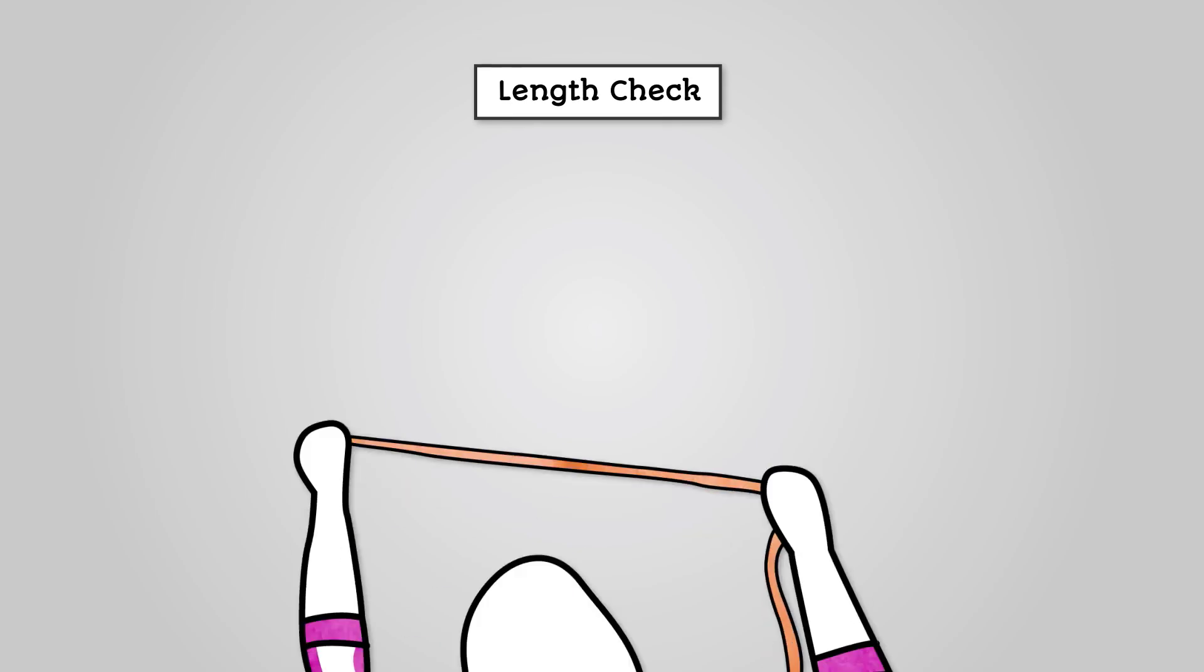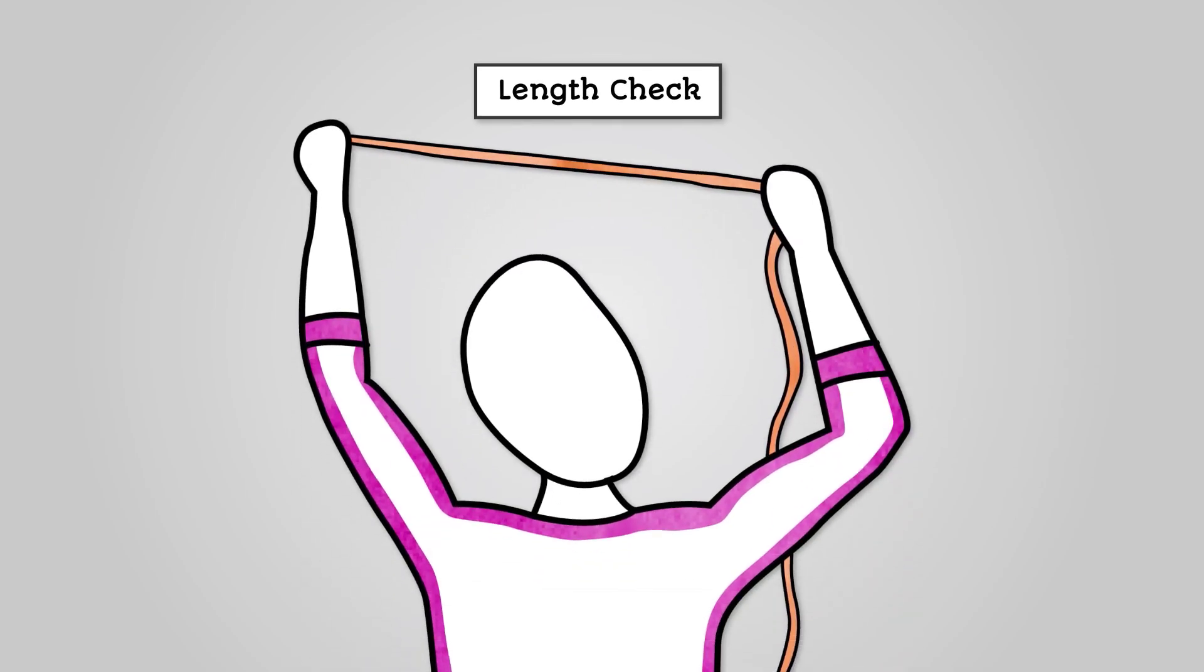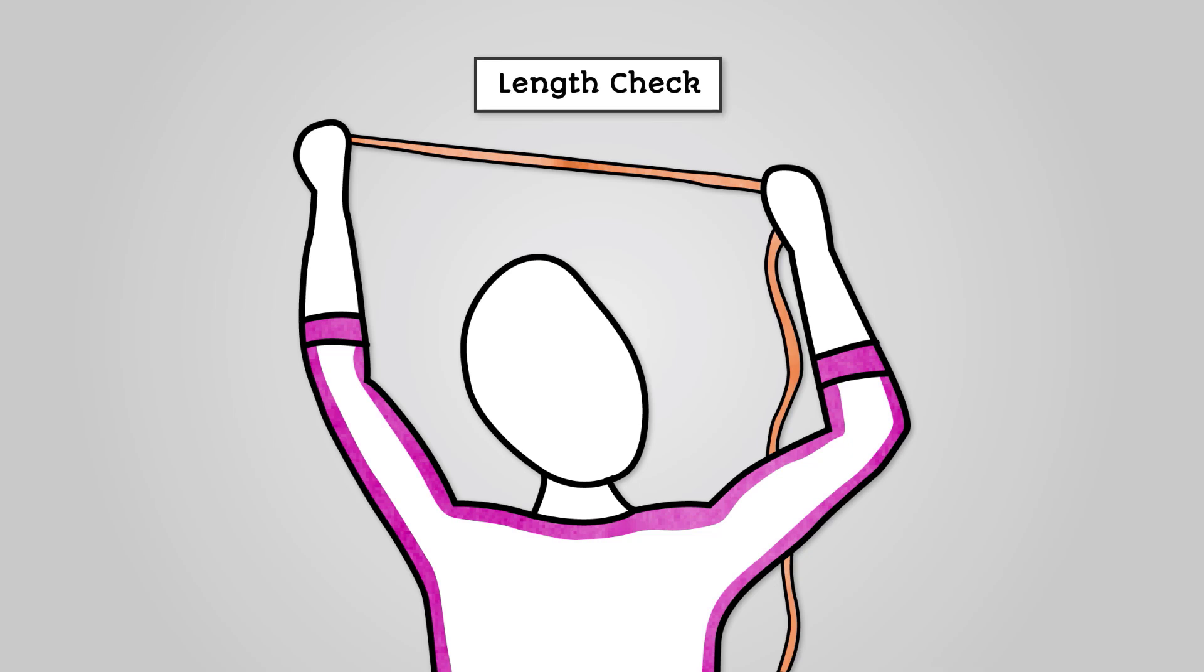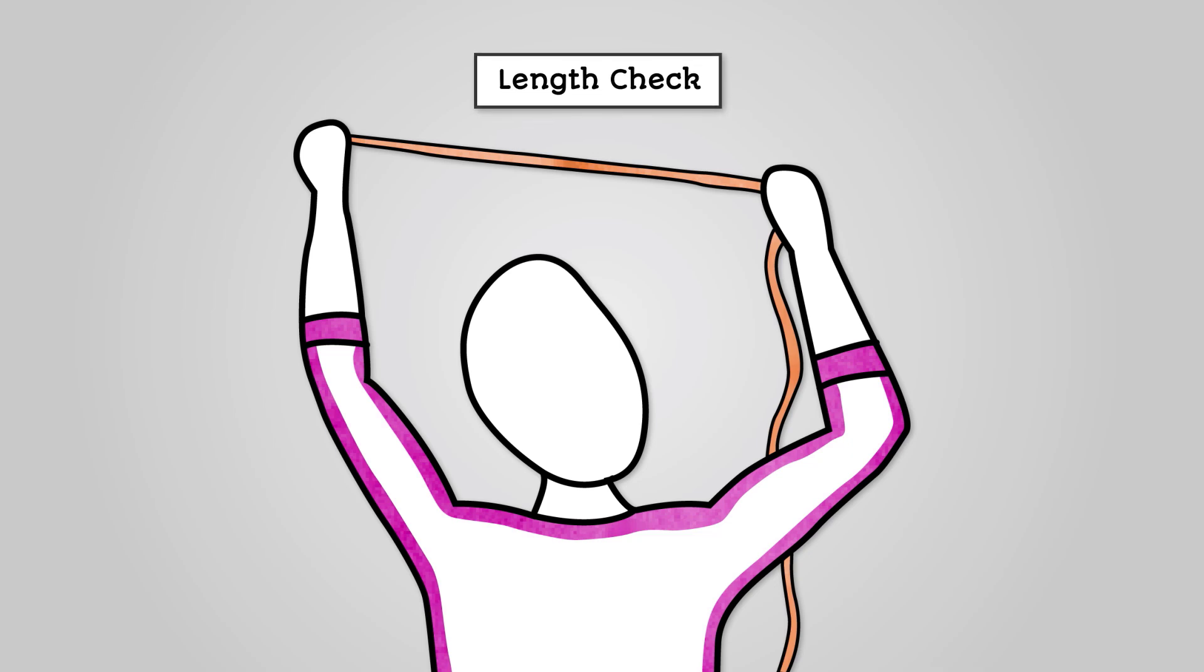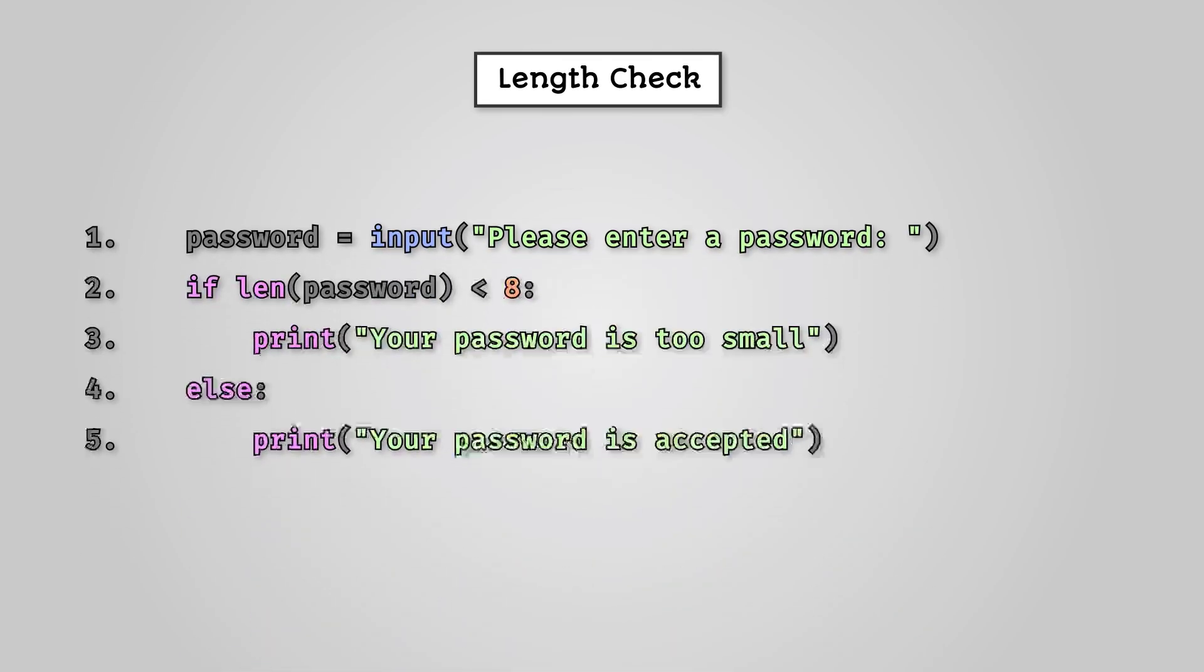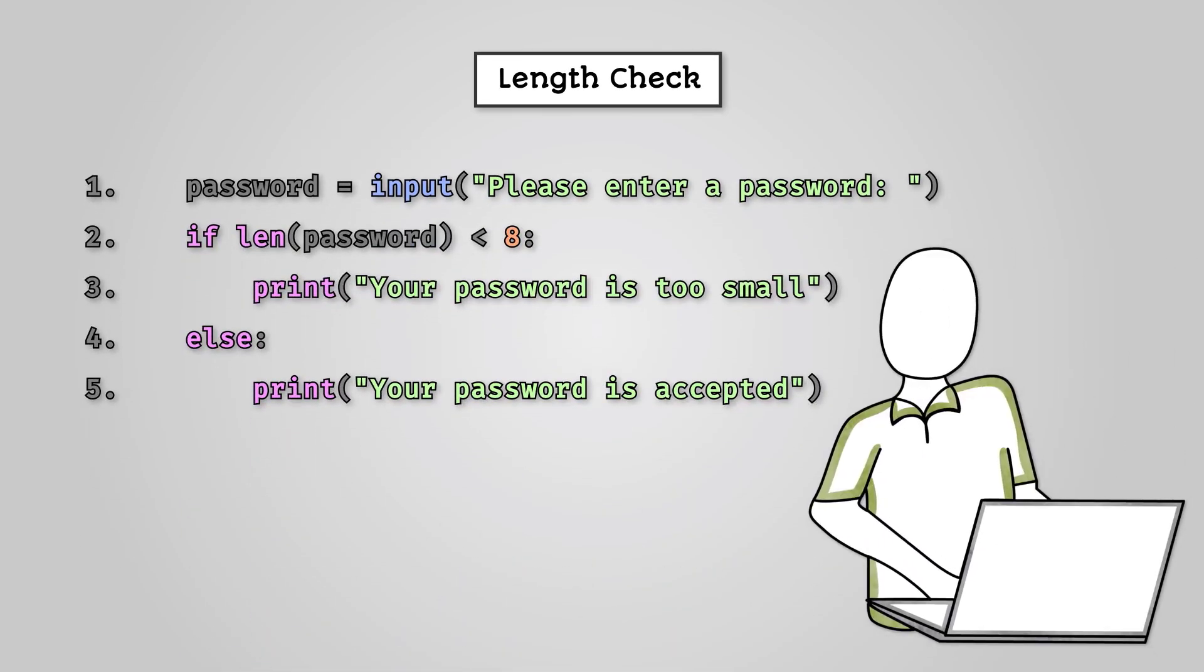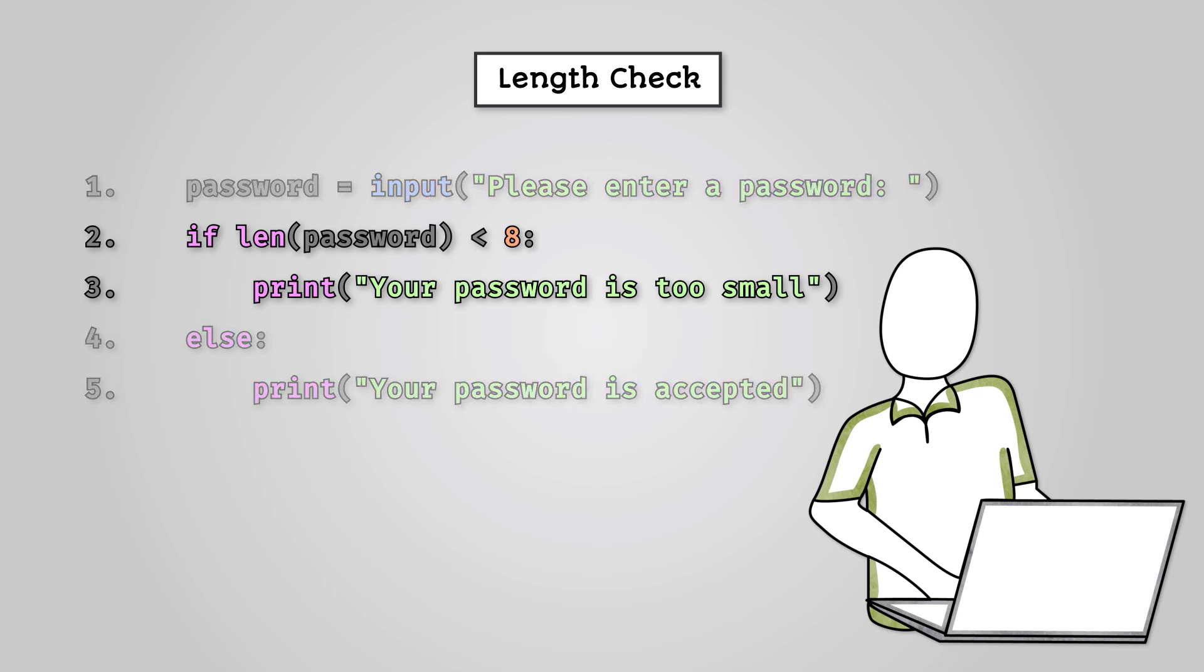A length check is similar to a range check, except it is for strings rather than numbers. It simply makes sure that an input is between a minimum and or maximum number of characters. We commonly see this used when setting a password, where we want to ensure that when a user sets a password, it is a minimum of eight characters. The key line of Python code is here on line two. You can see it gets the length of the inputted password and checks if it is less than eight. If it is, then it displays an error message.